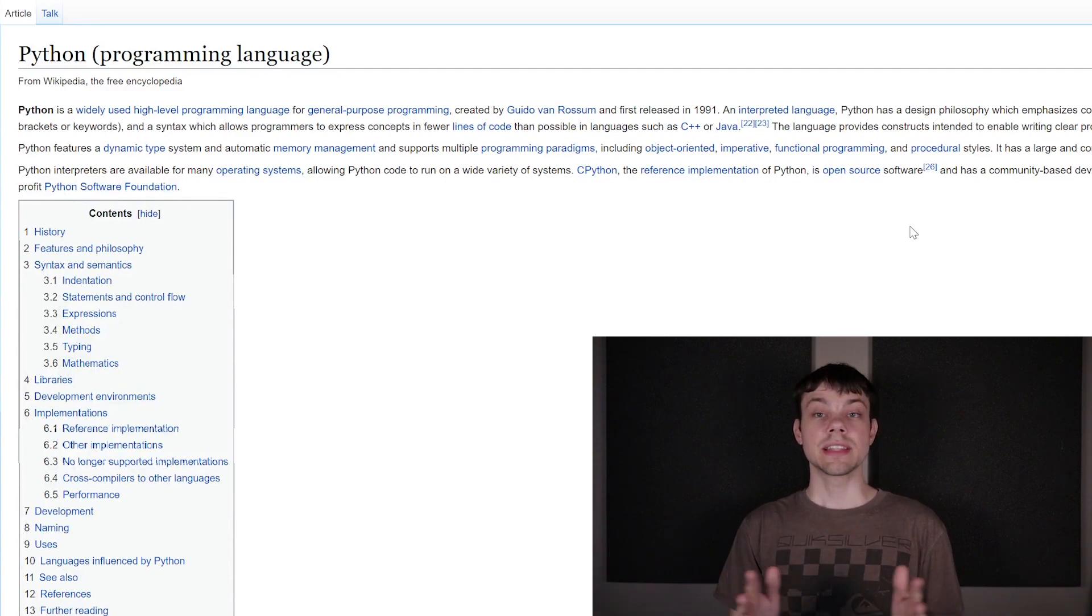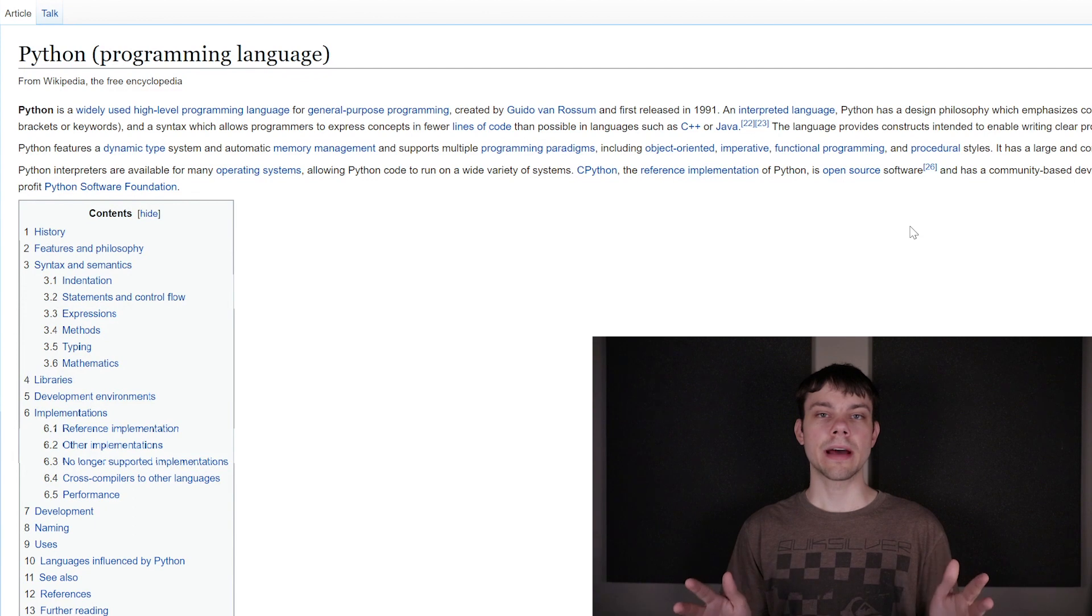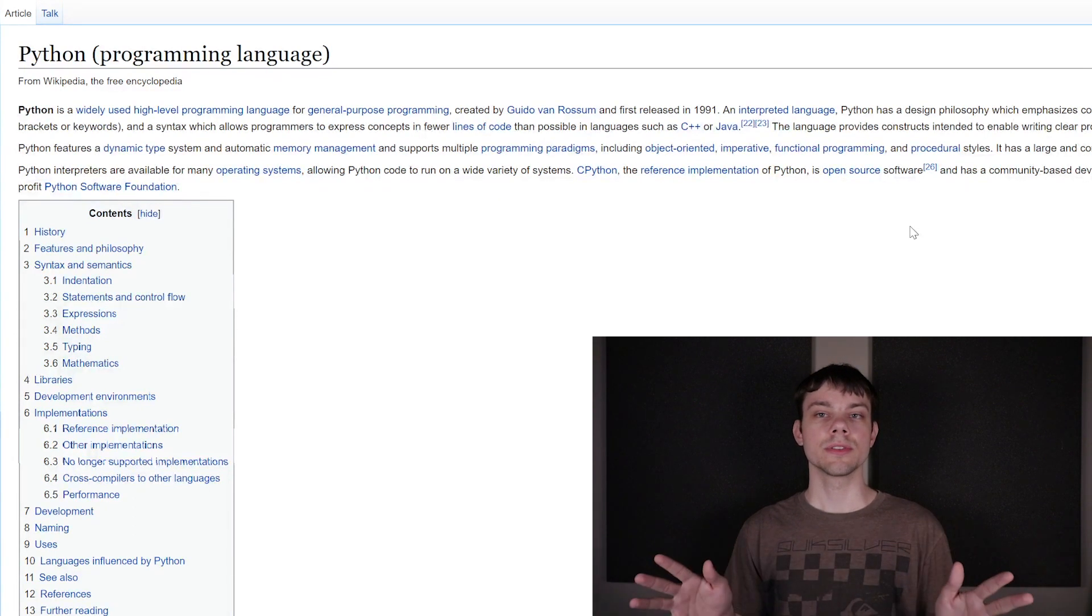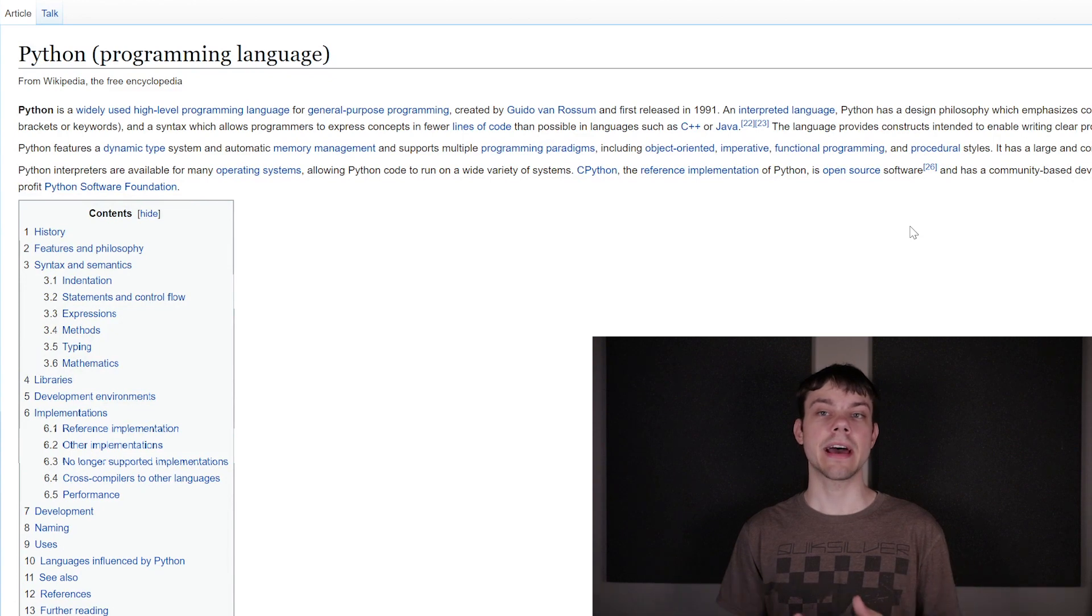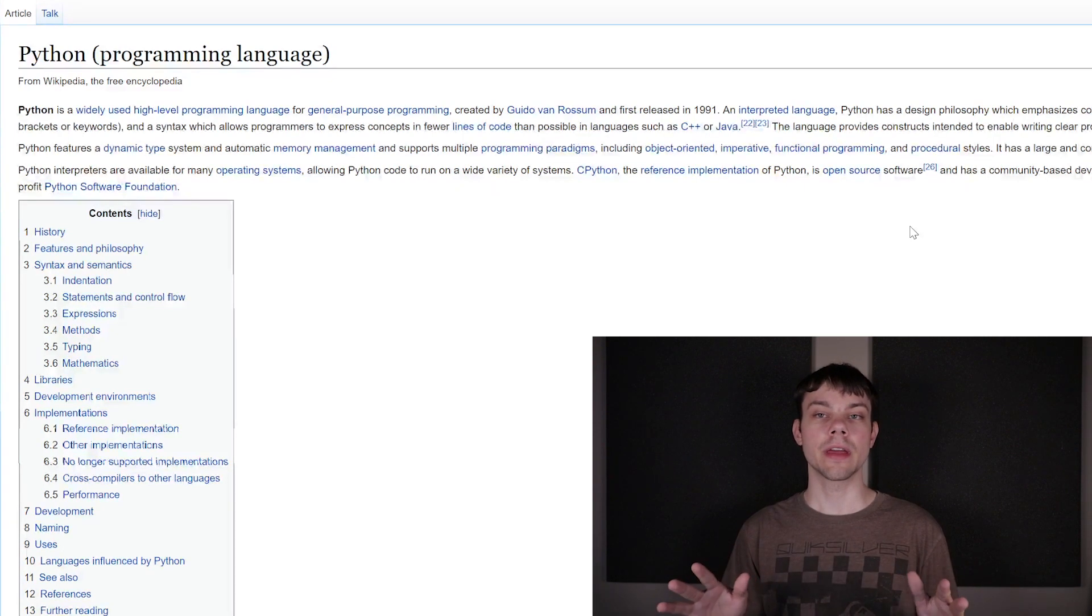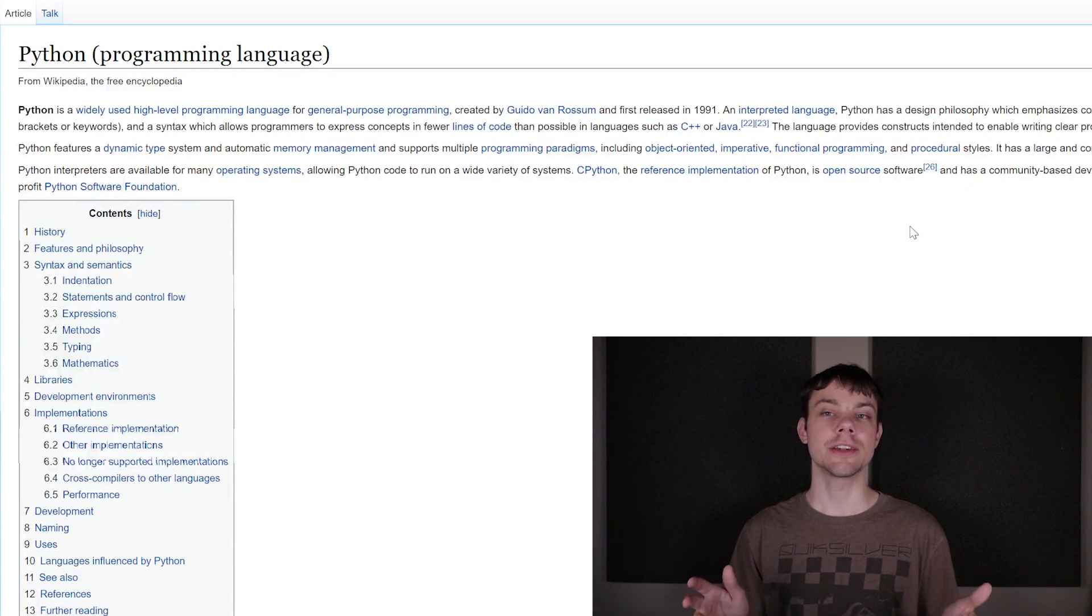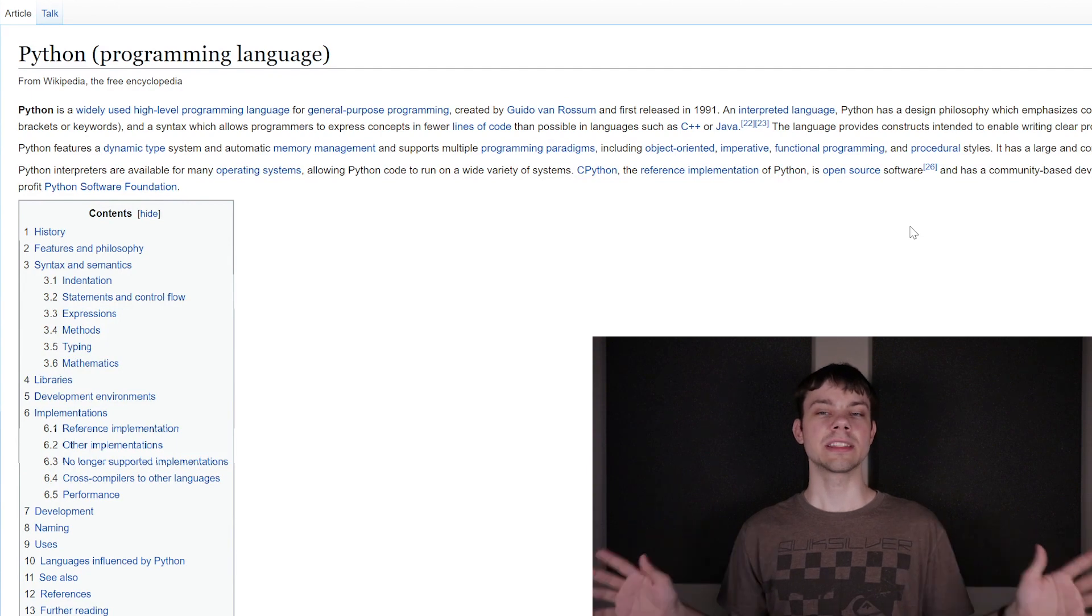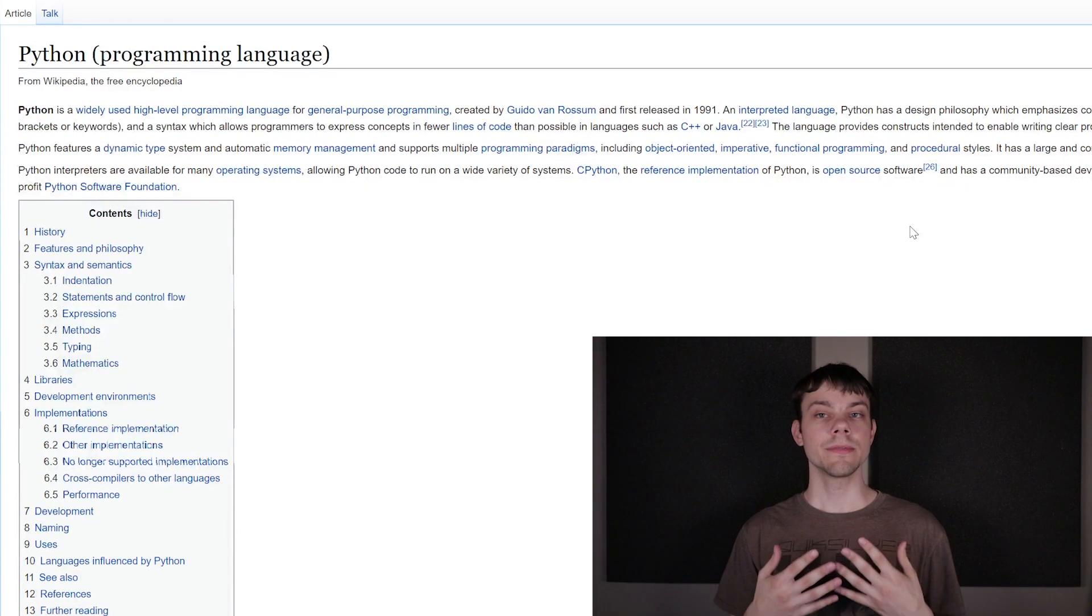This helps immensely when you're learning Python, and it also does not have a lot of the subtleties that other programming languages may have. You do not have to manage a lot of the things that other programming languages force you to manage. This can make programming in Python a lot easier.